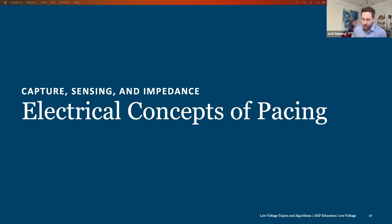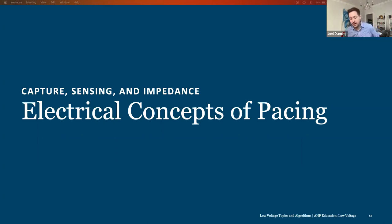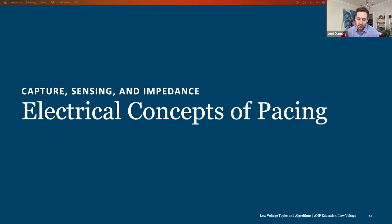In the last couple of talks, we went over basic pacemaker programmability in VVI mode and mode selection in general. We talked about the conduction system of the heart, did a 12-lead interpretation of MI, and Jared picked up with SVT discrimination and basic functionality with ICDs. So I think we'll take a step back and go over more general pacemaker functionality, specifically focusing on the electrical concepts behind pacing.